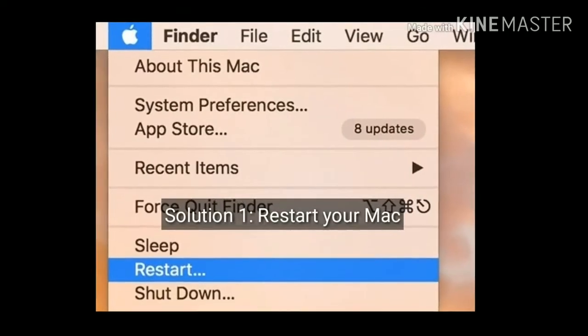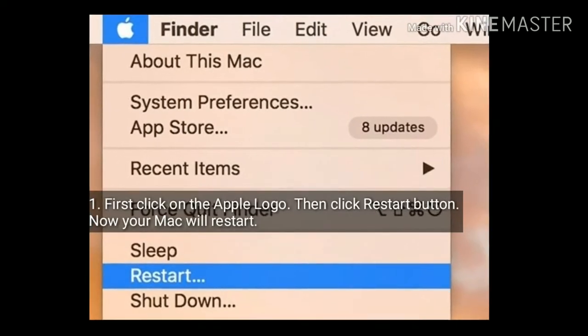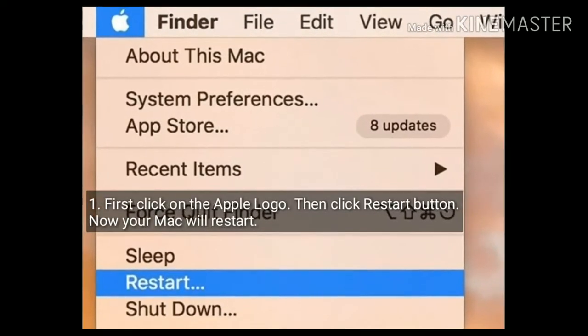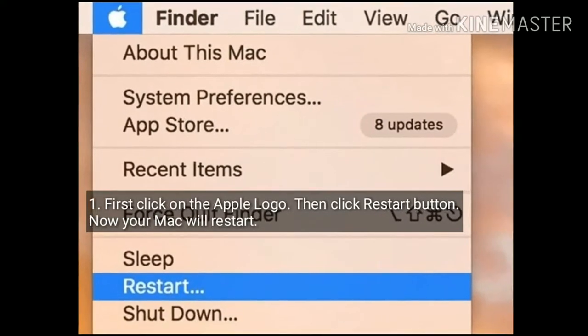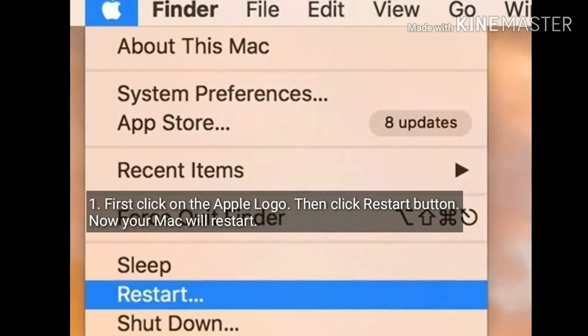Solution 1 is restart your Mac. First click on the Apple logo, then click restart button. Now your Mac will restart.